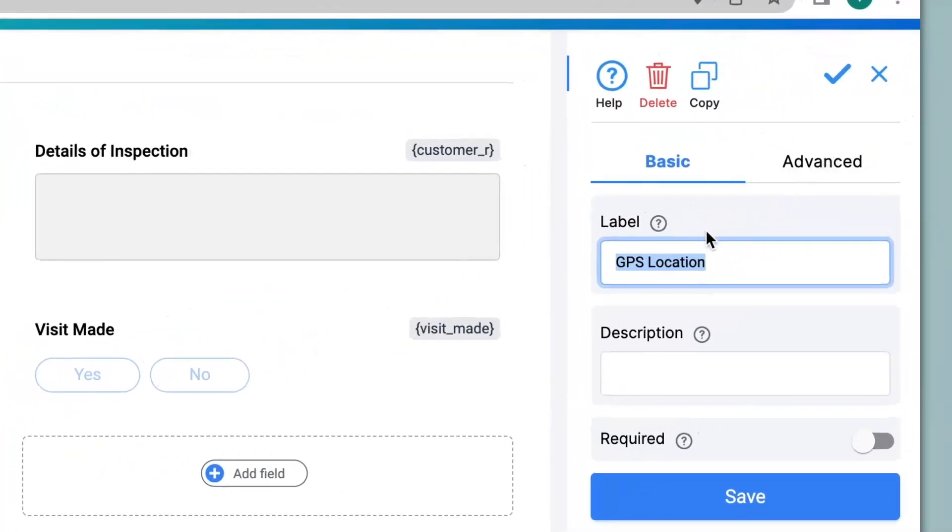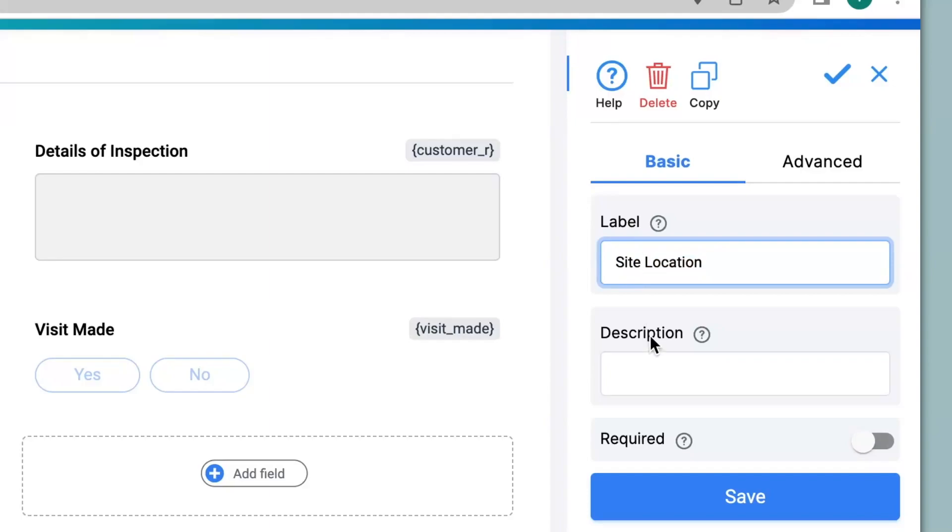The first thing I will do is to give a label name to the field. Over here I will mention site location. We can also give a description to the field. This is to help a user to know what to input into a field or it could be some helpful information. So over here I will mention please enable location on your device.